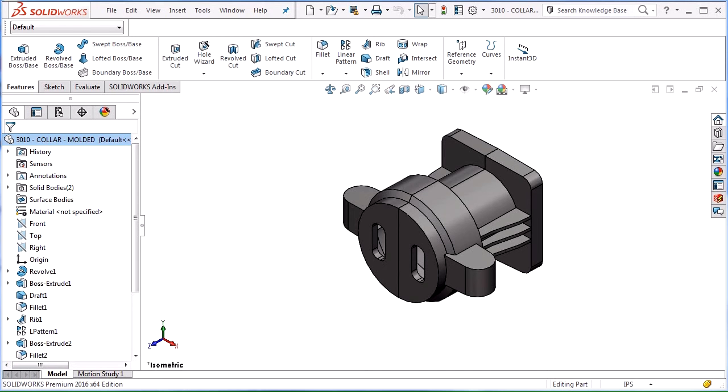Undercut analysis allows us to take a casted or molded part and see if any faces are going to be trapped in the mold. If there are any trapped faces, we can add lifters and side cores to the mold or redesign the part so that the faces aren't trapped.